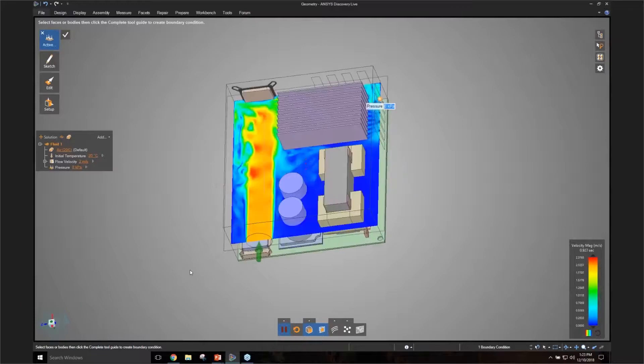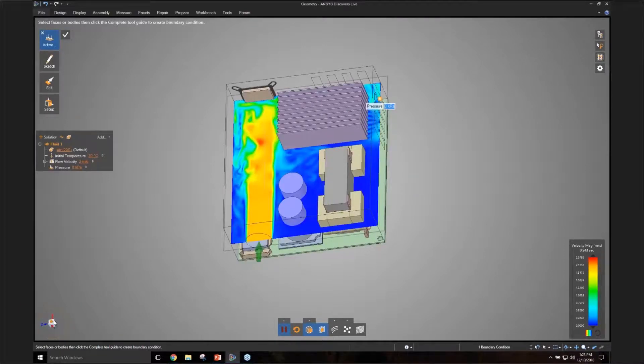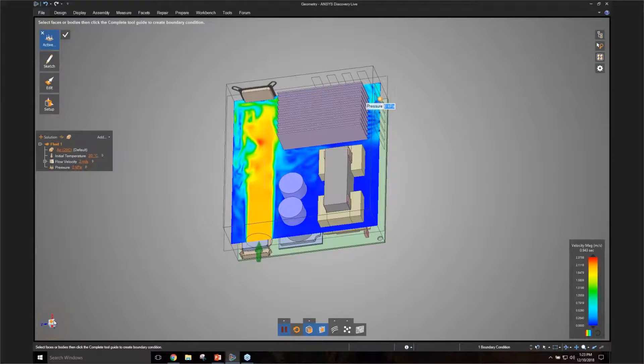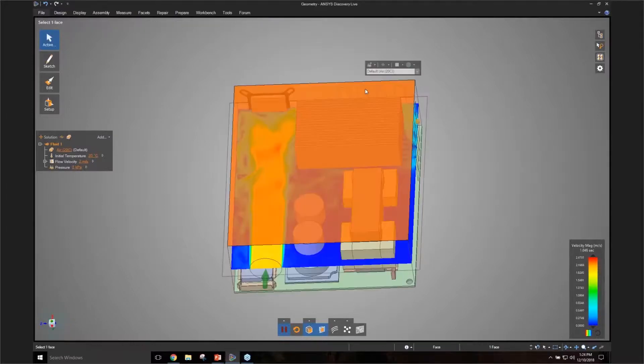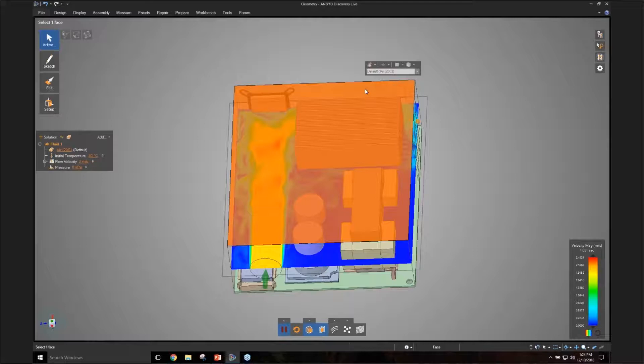Okay, so let's take a look at this. And if I look at it from the top, I'll see that most of the flow is going out straight through the top. So as a design engineer, you might say, well, I want to know what I can do to improve this.